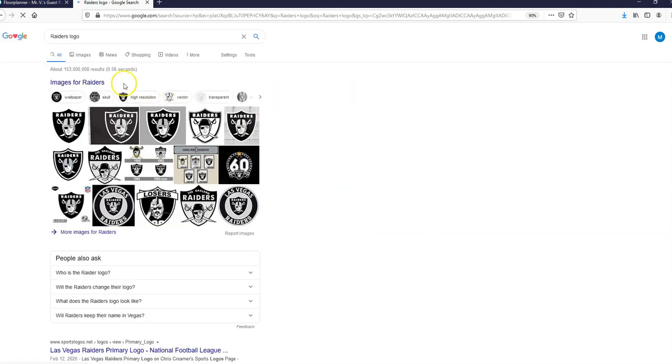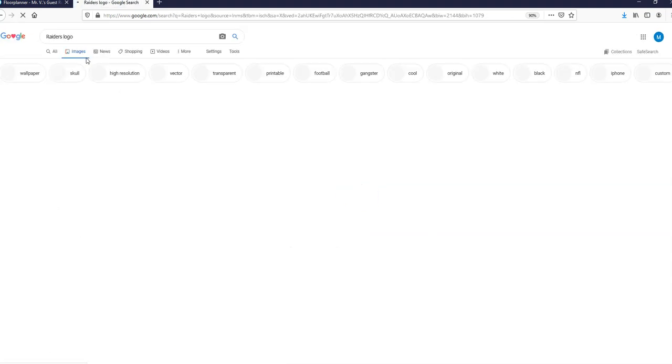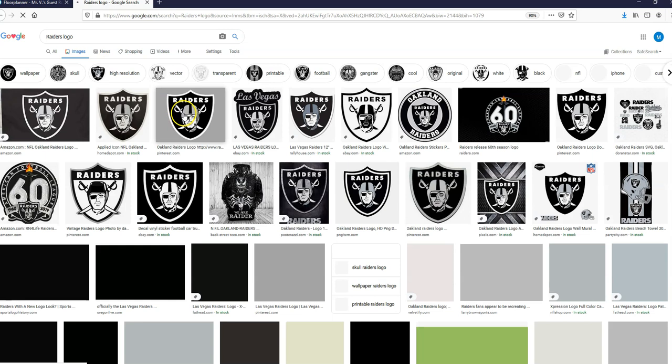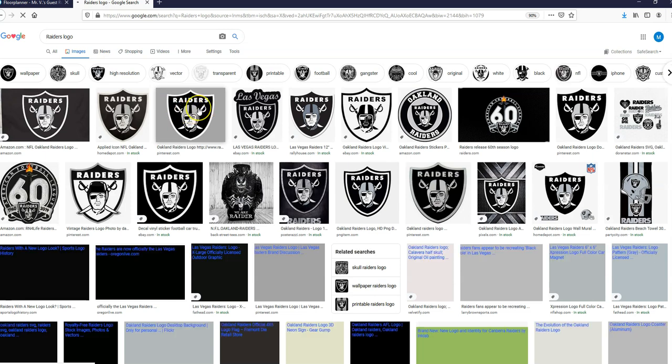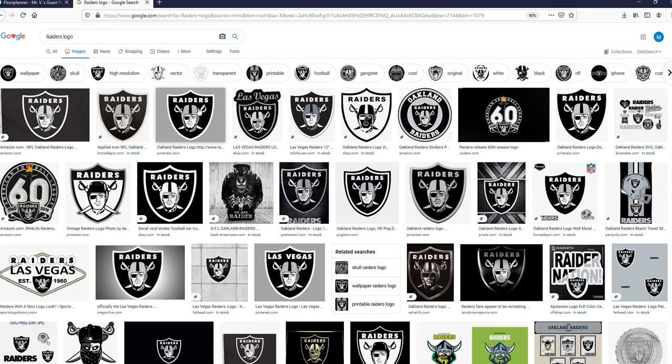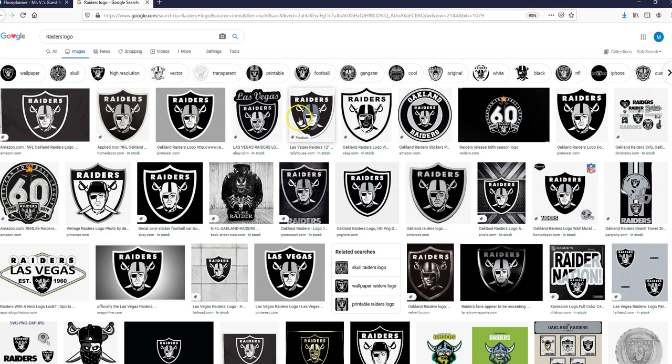So you search for what you want. Any image is fine at this point. If you want to steal something of someone else's, feel fine. You're going to try to find a picture that you can save as a JPEG image.